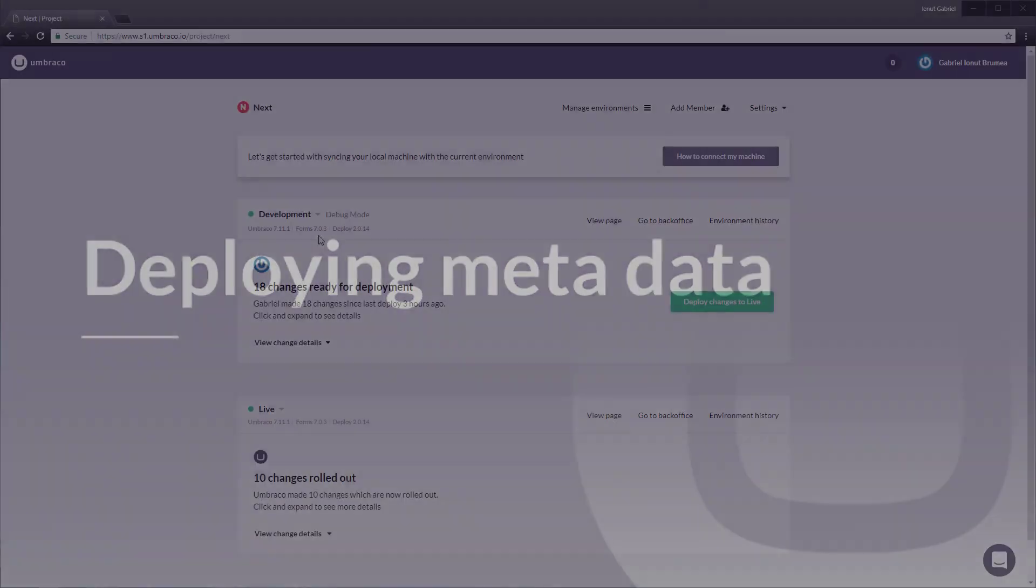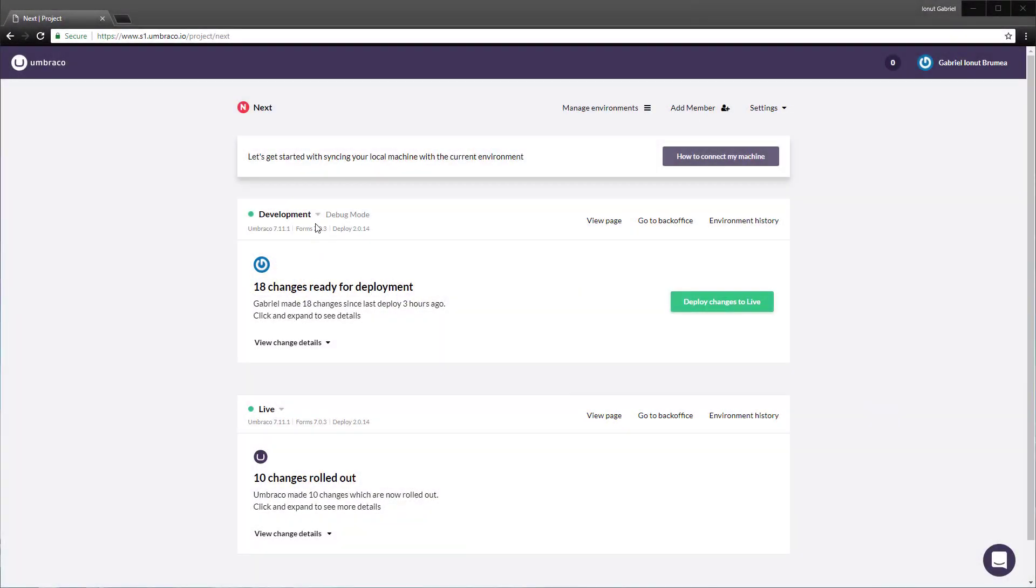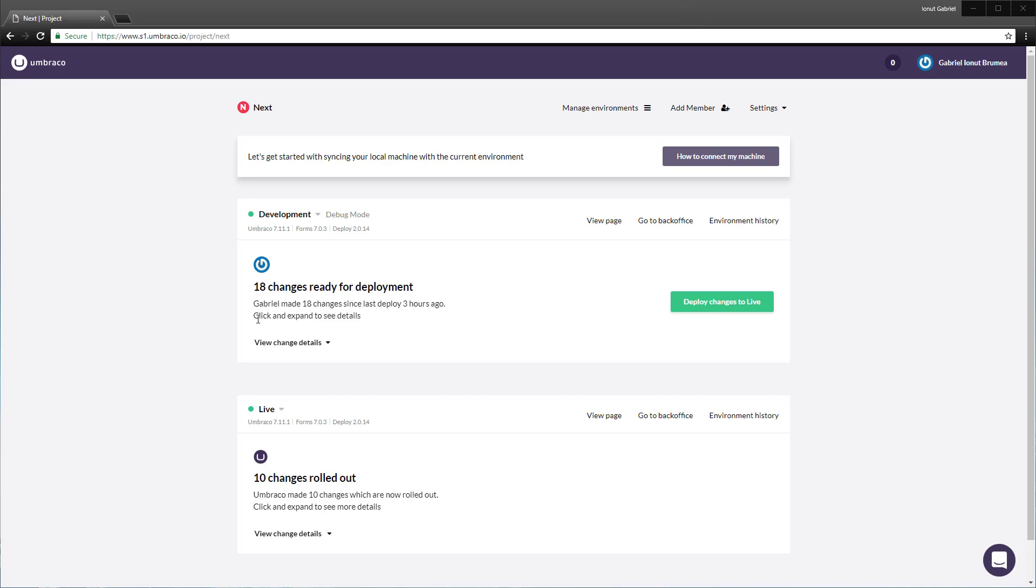Perfect, I'm on my project overview on Umbraco Cloud called Next. The project has two environments: the development and the live environment. The only difference between these two environments is that the development environment has a starter kit applied. On the other hand, the live environment is empty without any content or metadata. Let me show you.